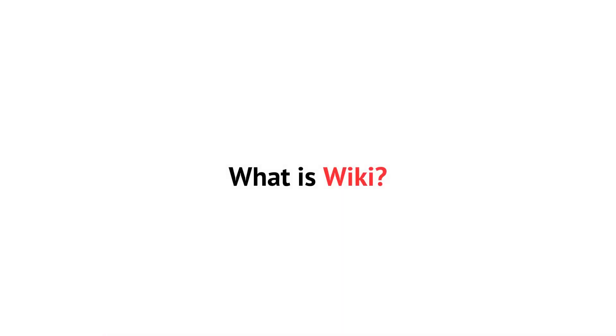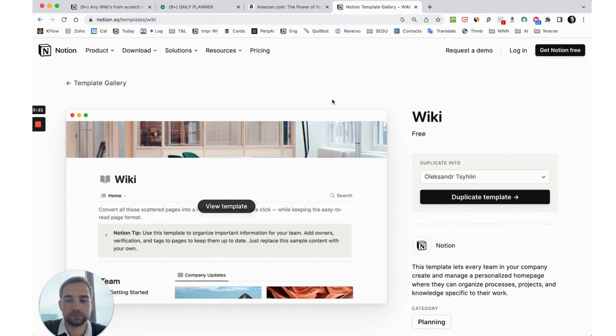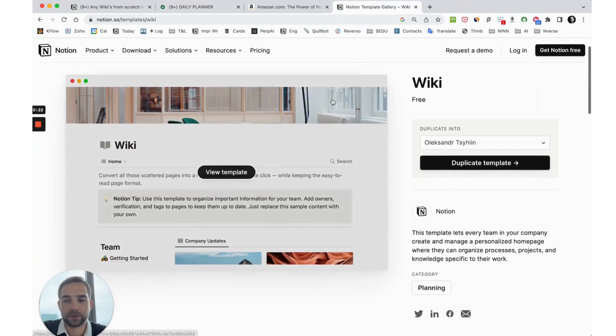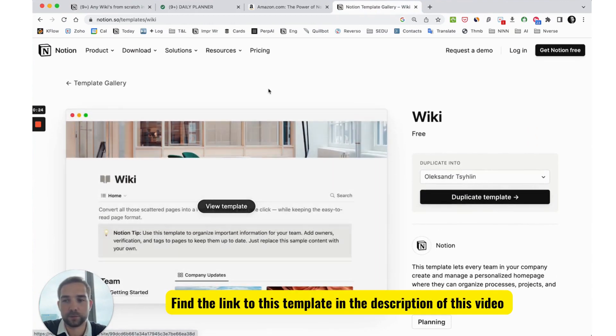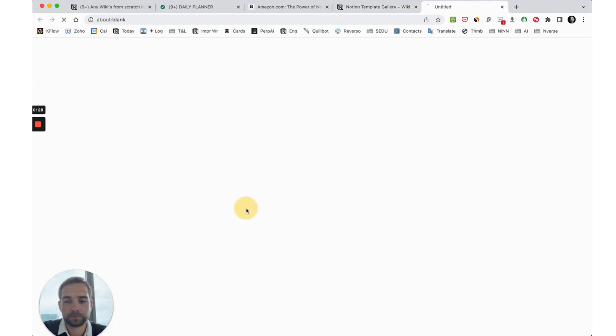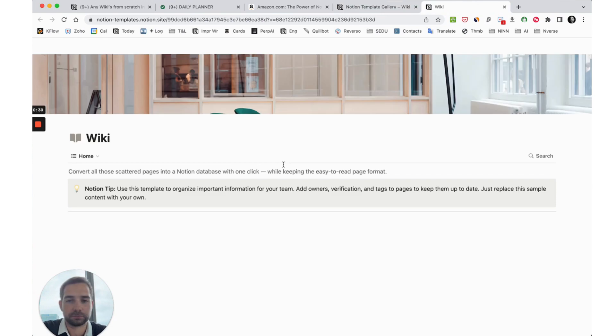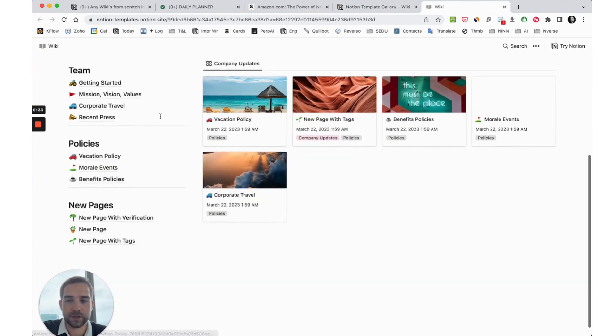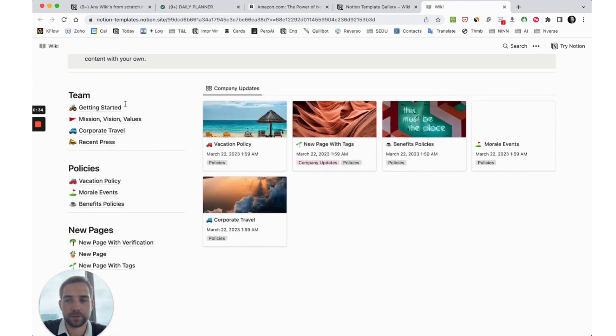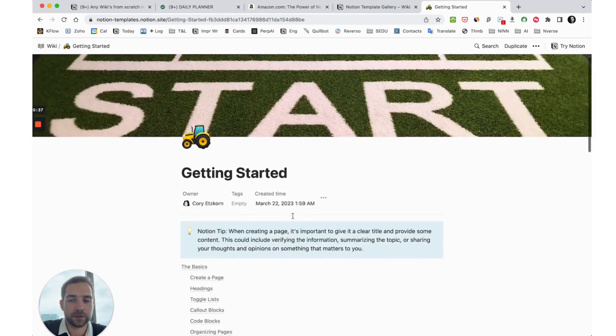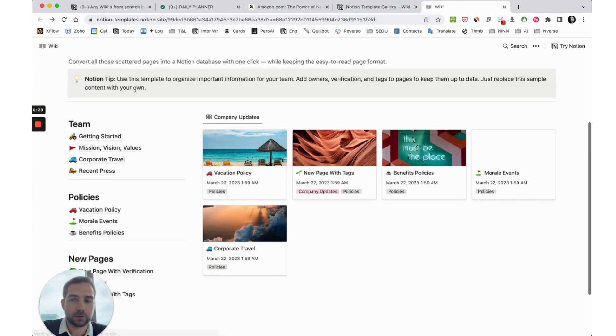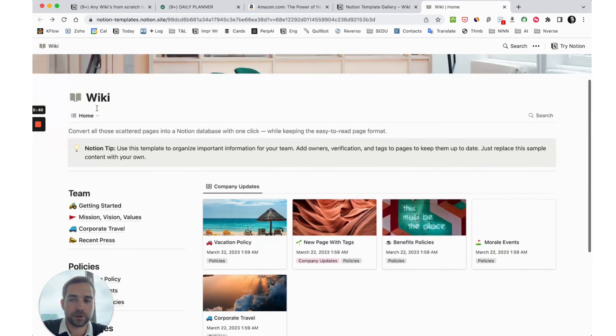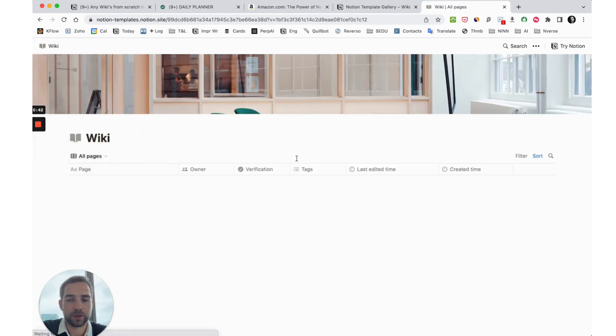What is wiki? Notion a few days ago published a new wiki template which you can download on Notion's website in the templates area. It looks like a main page with some cards, categories, and articles where you can easily navigate within it. You can also see it's in full page format.